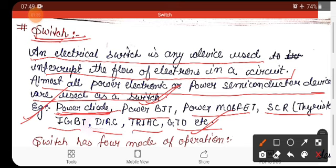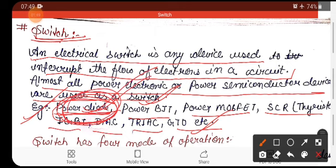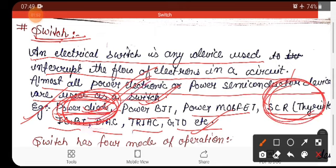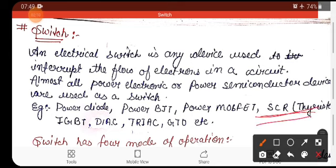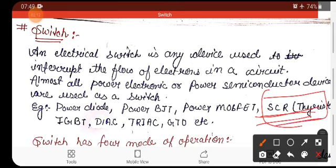When we study power electronics, we will focus on two devices: the power diode and the thyristor, which is the SCR — silicon controlled rectifier. These two power semiconductor devices will be used in the next chapter. The main important topic in this chapter is the SCR, which we will study in depth. The diode was covered in third semester, but here we study it as a Power Diode.